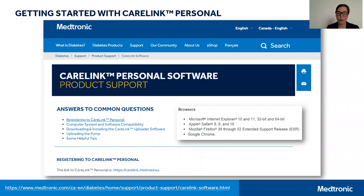All of these resources can be found on the Medtronic Diabetes Canada webpage at www.medtronicdiabetes.ca. From there, you'll want to click on Support, then on Product Support, then on CareLink Software, and you'll see the page that is on the screen in front of you. Here you'll find answers to all of the common questions about registering for CareLink Personal software, as well as computer system and software compatibility questions you may have.